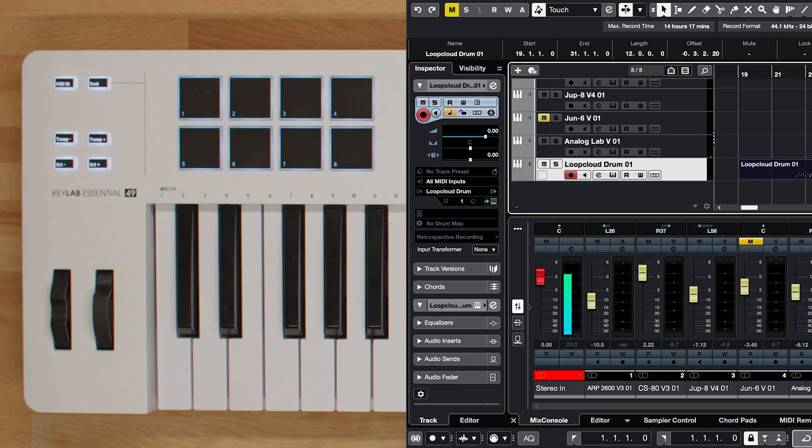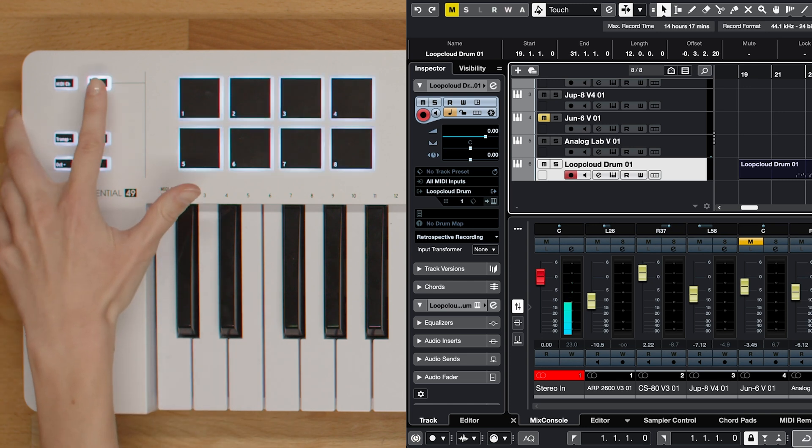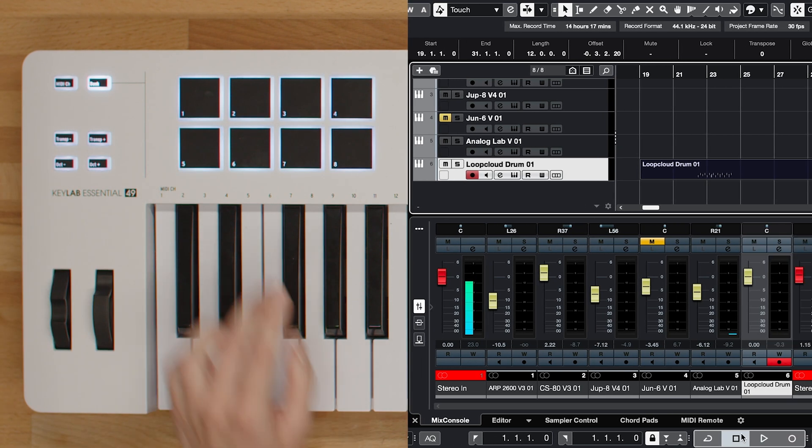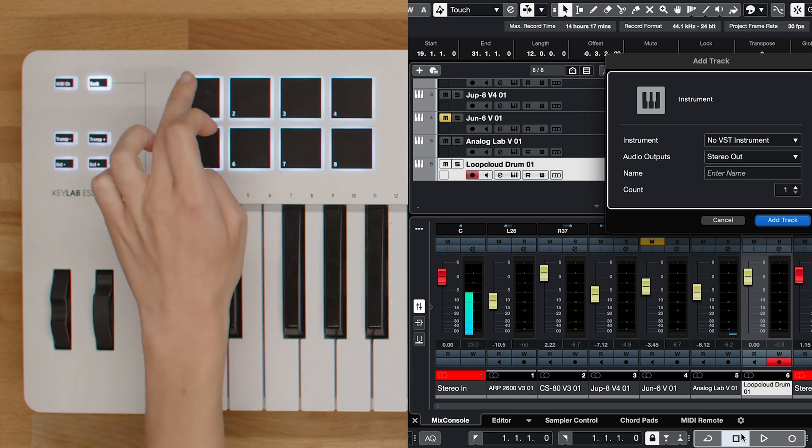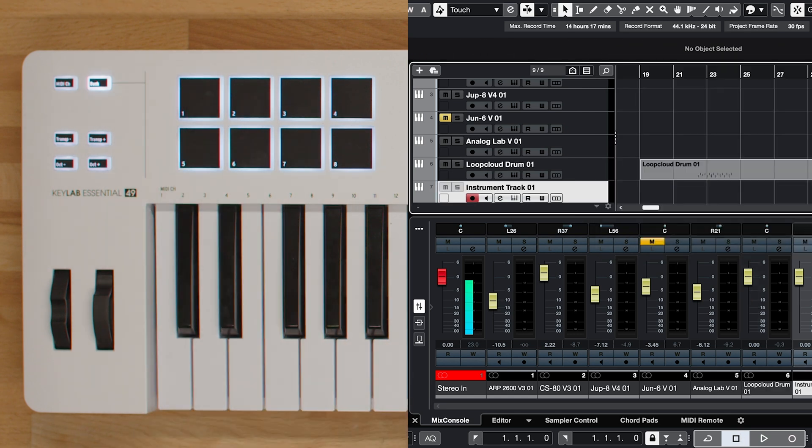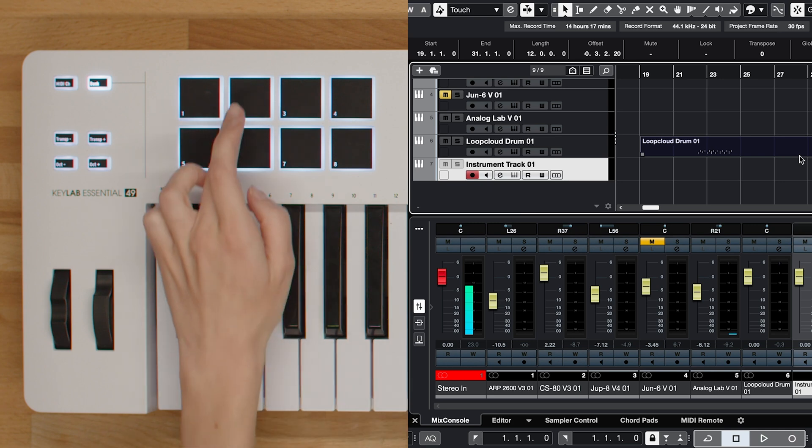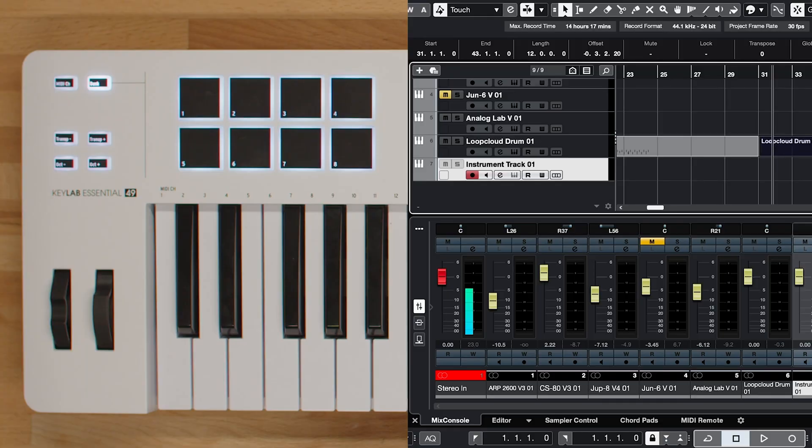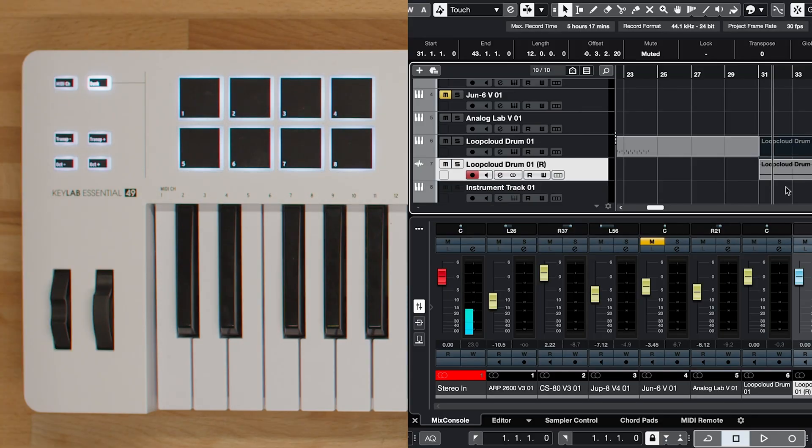On the other hand, in Bank B mode, the pads offer a range of convenient Cubase functions, providing quick shortcuts for various actions within the DAW. Pad 1 adds an instrument track, while pad 2 duplicates elements. Pad 3 allows you to render your work, while pad 4 provides quick access to editing channel settings.